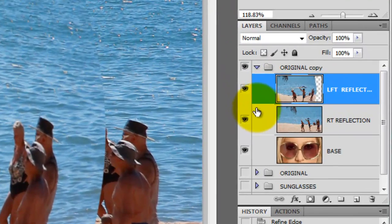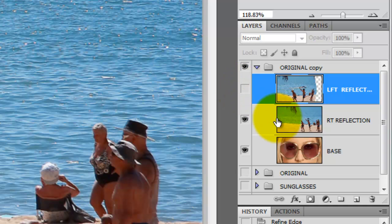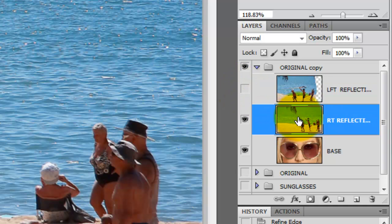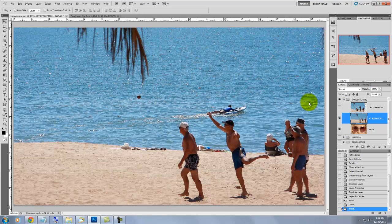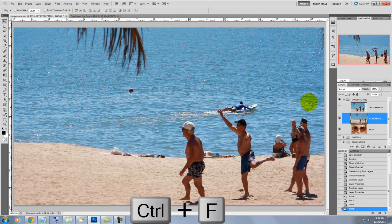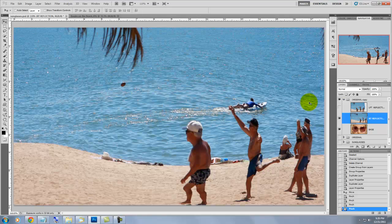We'll repeat that filter for the right reflection, so we'll hide the left reflection layer and we'll click on the right reflection to make it active. Since we applied the Pinch filter twice on the left reflection, we're going to press Ctrl F or Cmd F on a Mac twice for the right reflection. That's the first one and here's the second. Keep in mind, your image may not need as much distortion. It all depends on the resolution size of the photo and the particular characteristics of the photo itself.